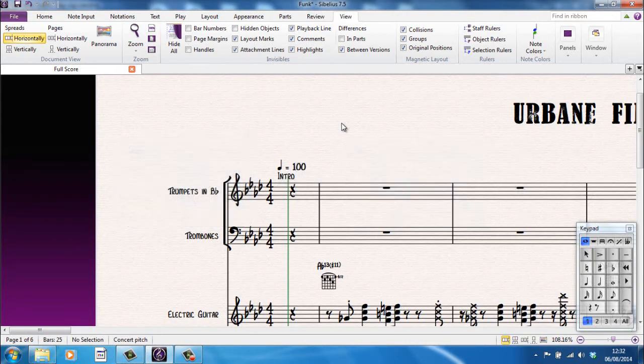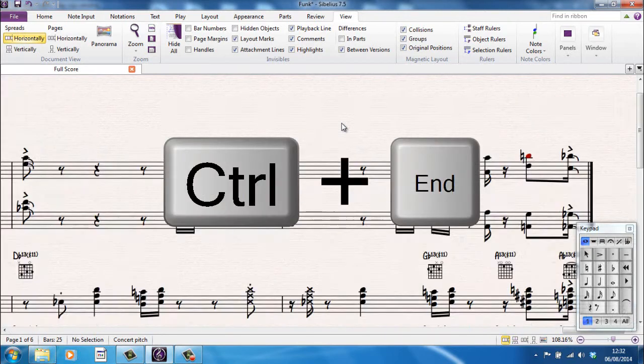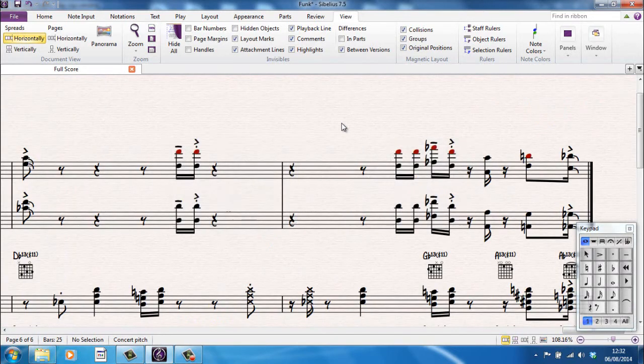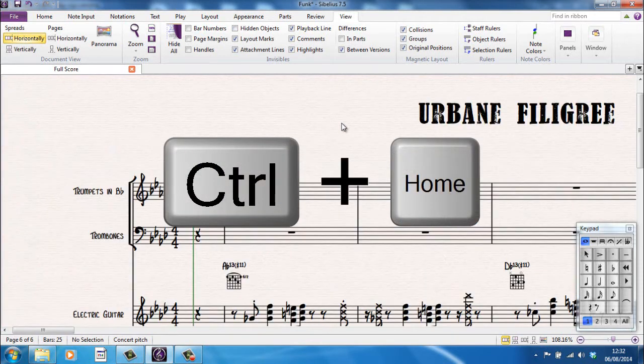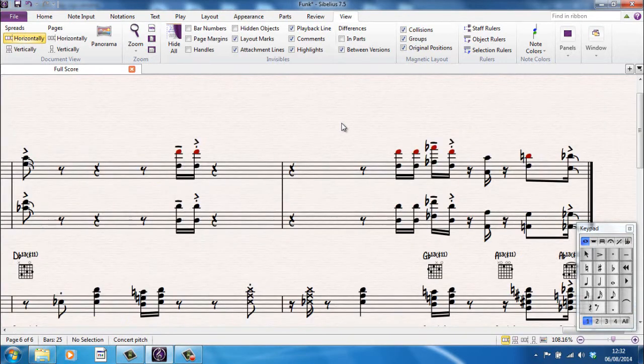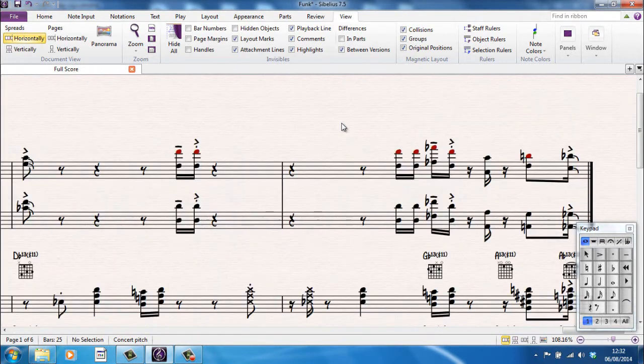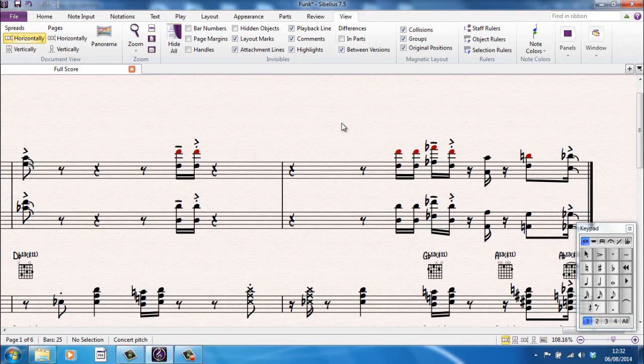Similarly, with the home and end keys, control and end will take me to the very end of the score. So now at the end, you can see the double bar line at the very end. Control and home takes me back to the beginning. And using these keyboard shortcuts, you can very quickly navigate around your score in whichever way you prefer.